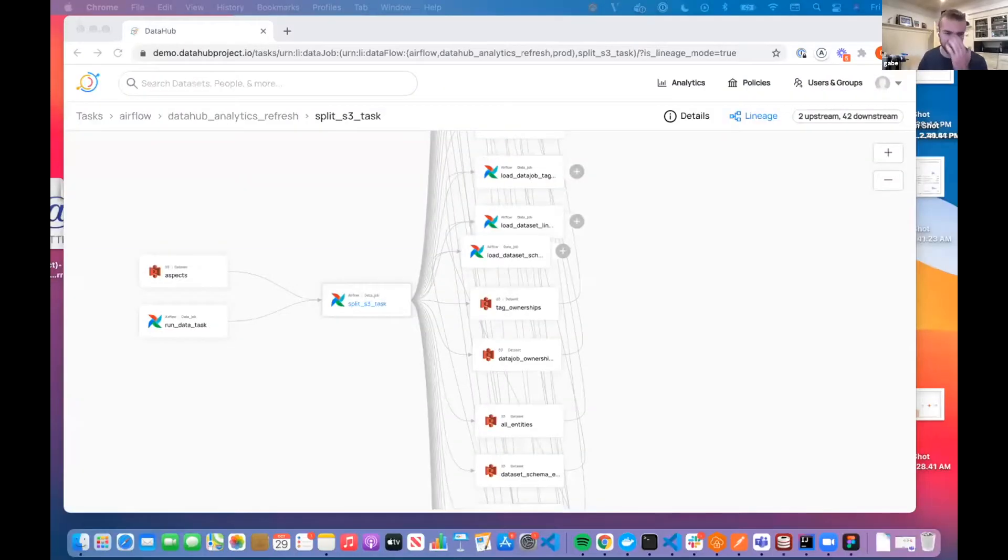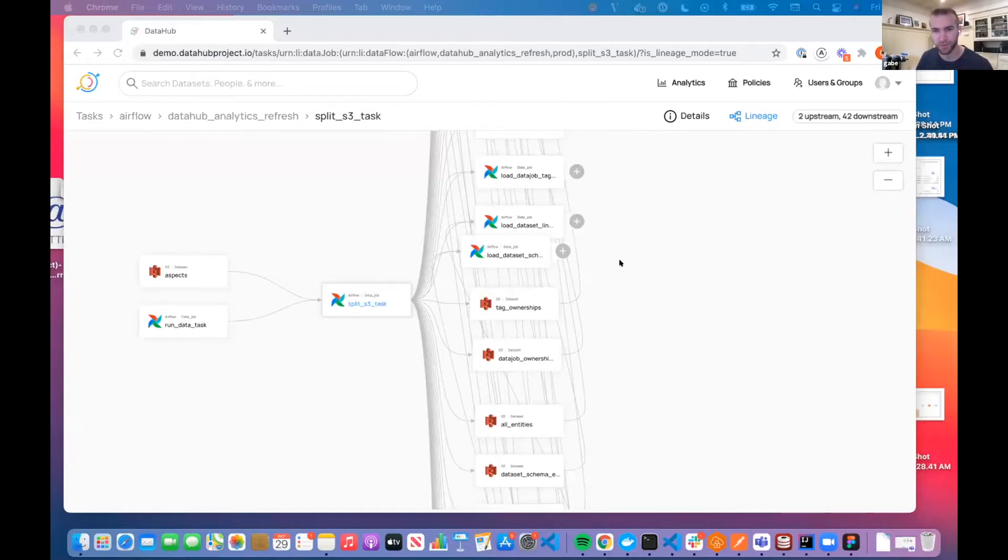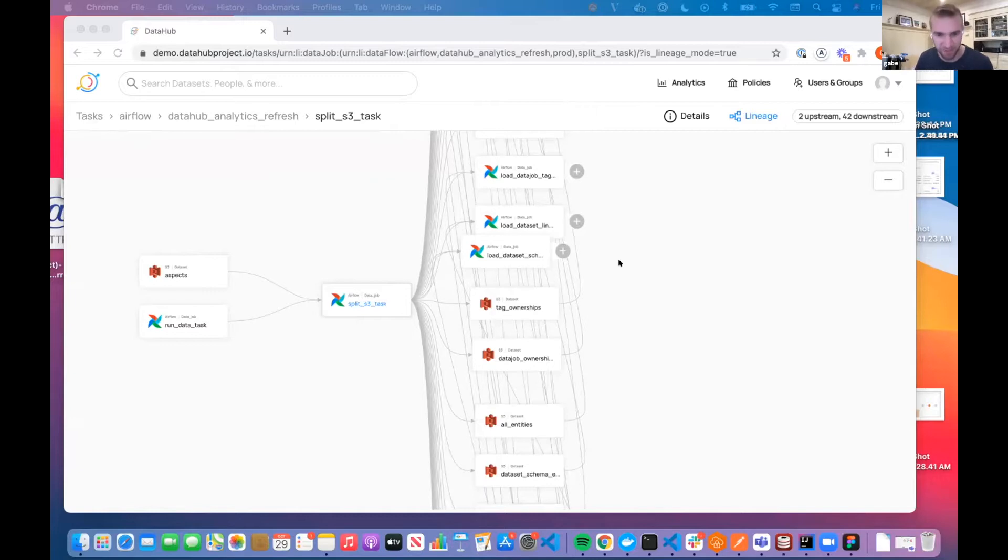Bruno and I had a few updates about the lineage view on DataHub. The first update is performance improvements, just like in profiling. We've also made some performance improvements on the lineage side.